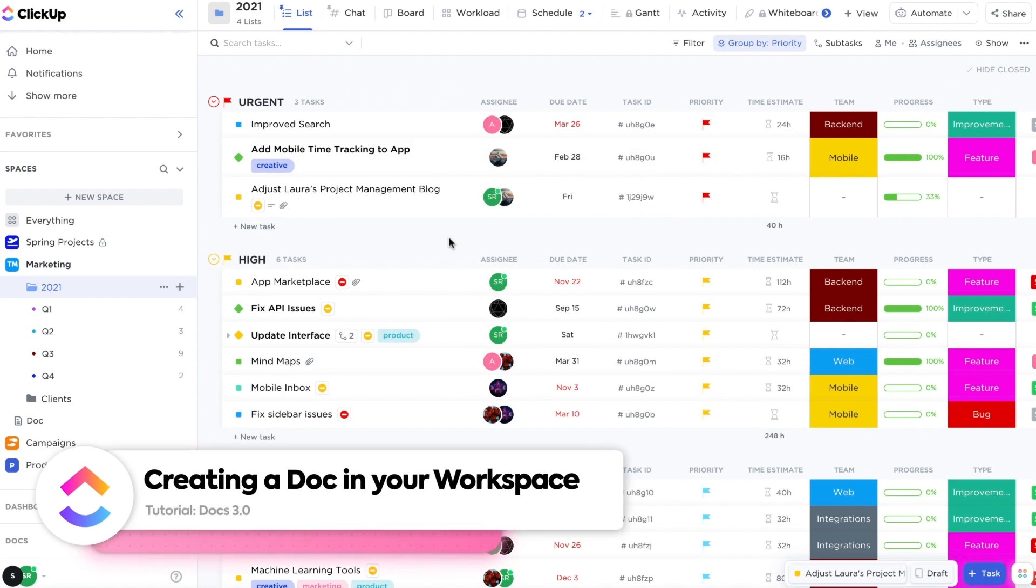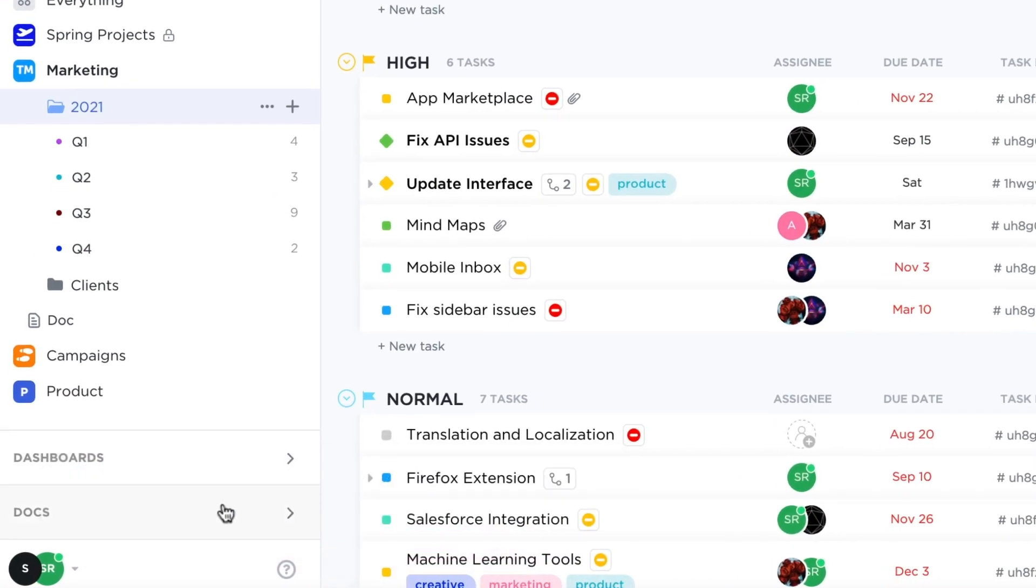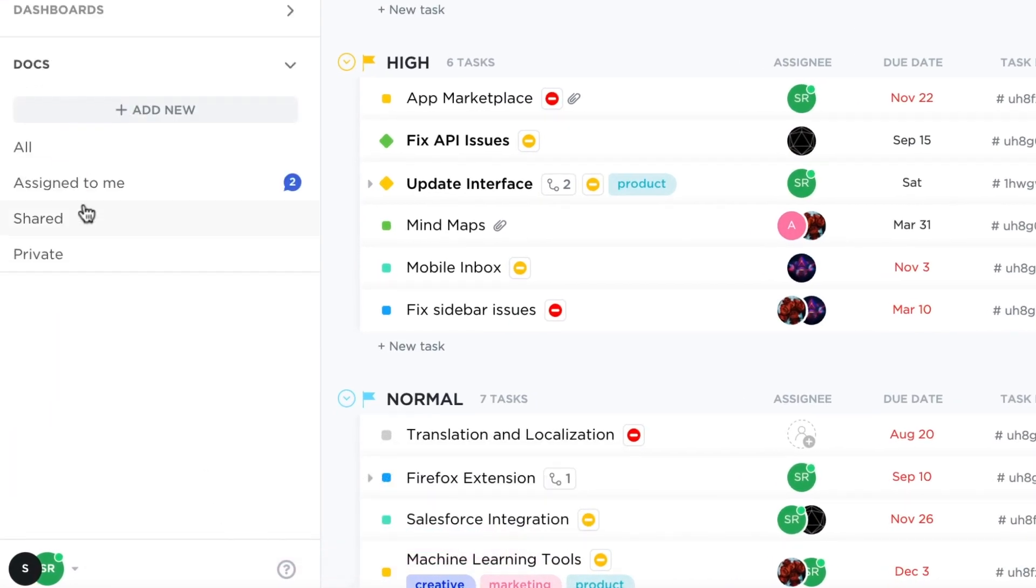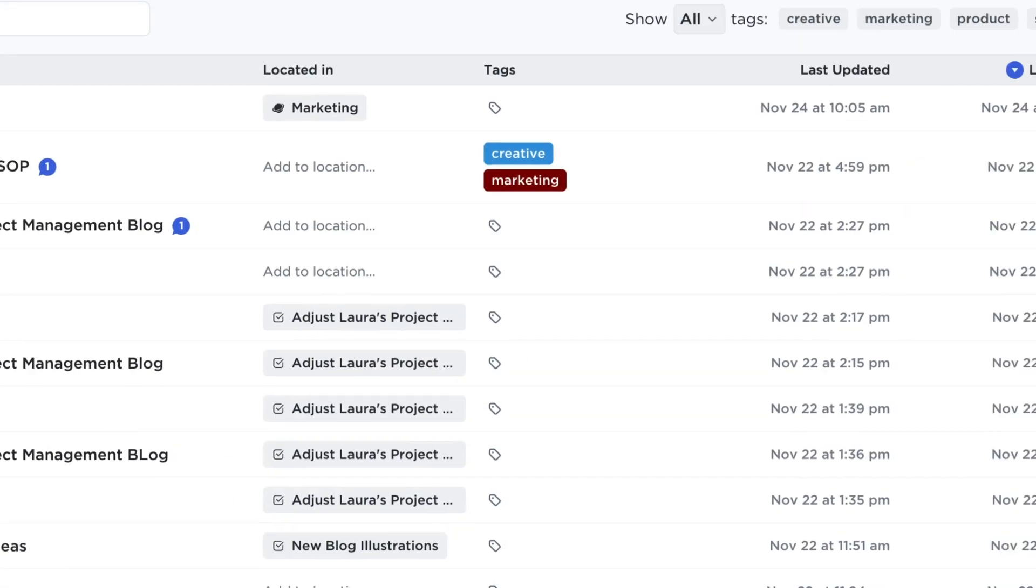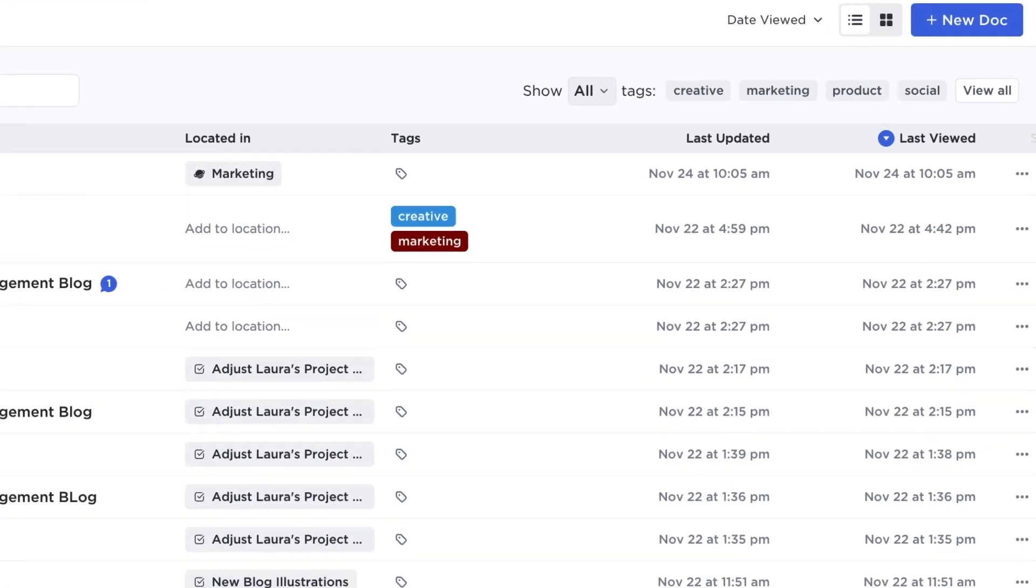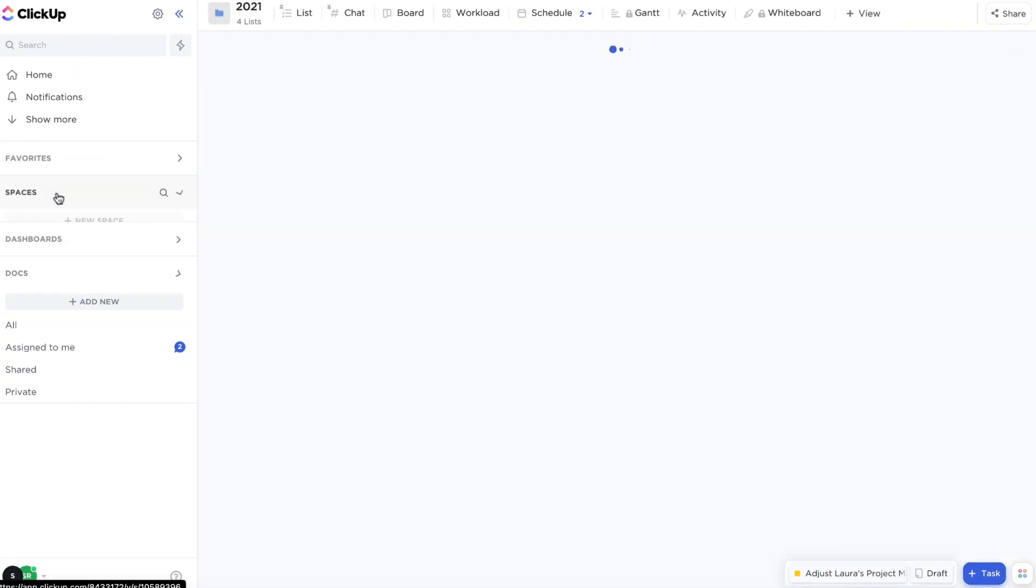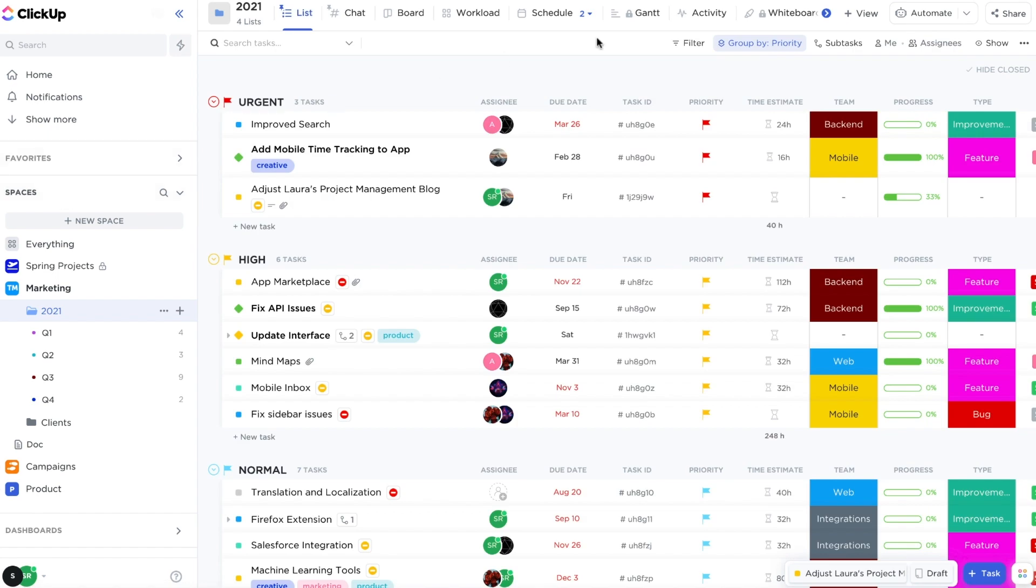To get started, you can create a new doc in four ways: by visiting the new docs home in the sidebar, or by adding a new doc view within a space.